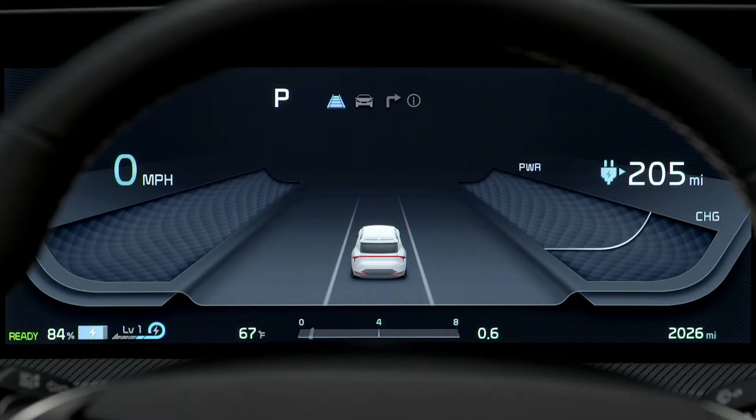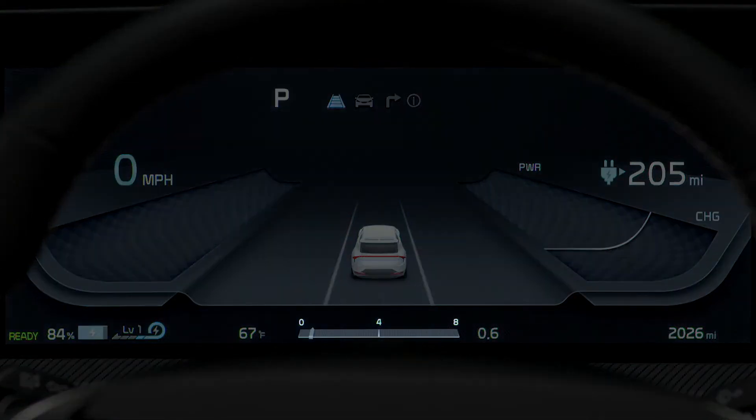While driving, instant energy consumption is also displayed by a bar graph in the LCD.